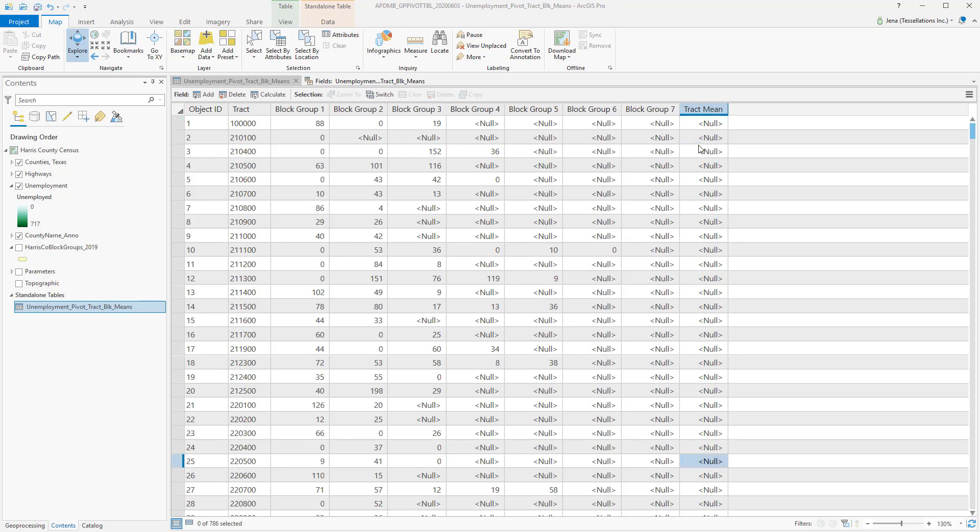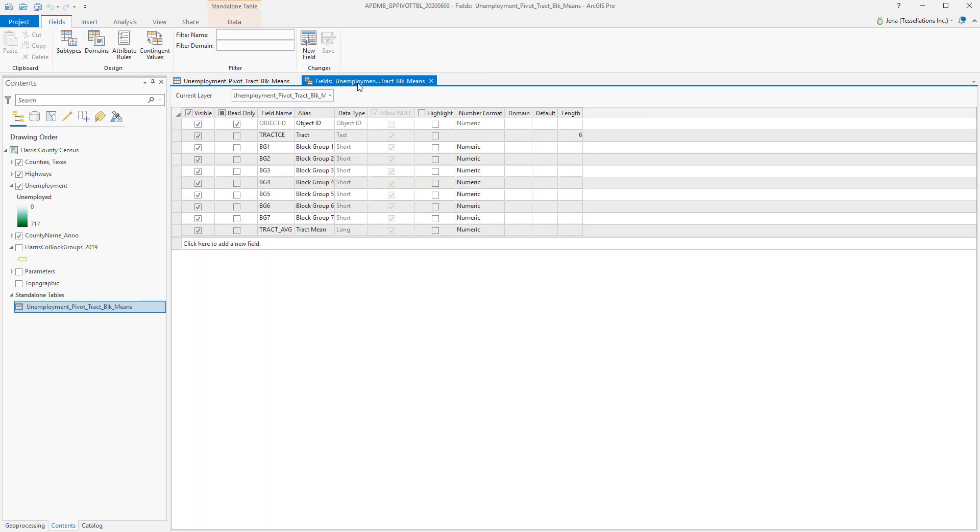There are some geoprocessing tools that can find the average within a single field, but what we're looking for is across multiple fields. So we'll be using Field Calculator, more specifically, the code block. Since you will be using Python, you'll want to adjust your fields to make things easier when writing your expression. Notice that I've reduced Block Group 1 to just BG1. These small things can make a load of difference when you're working across many fields.